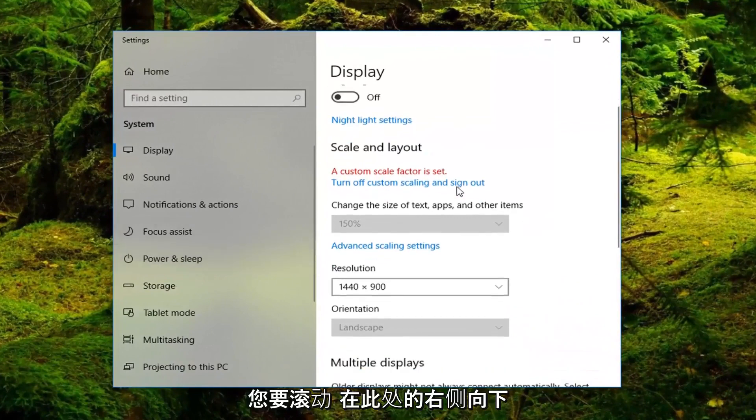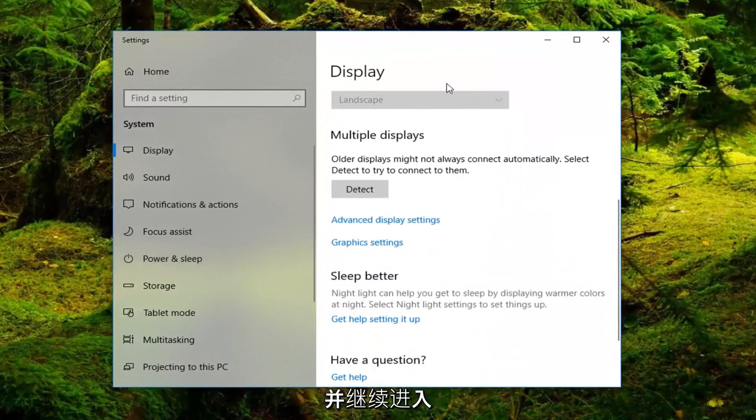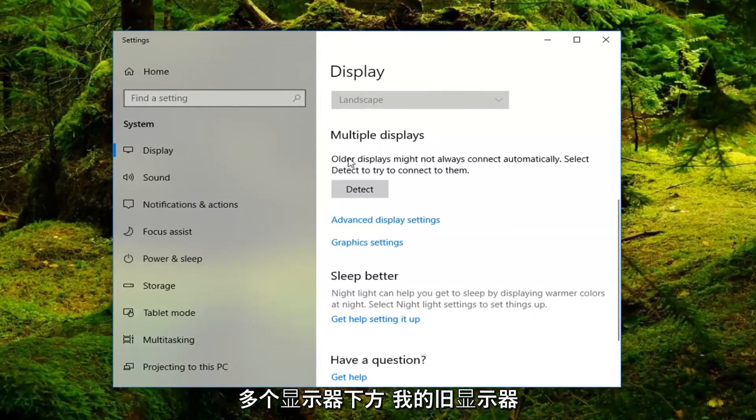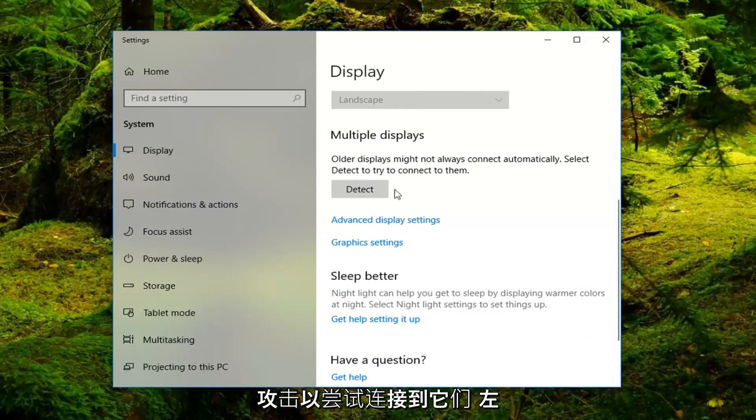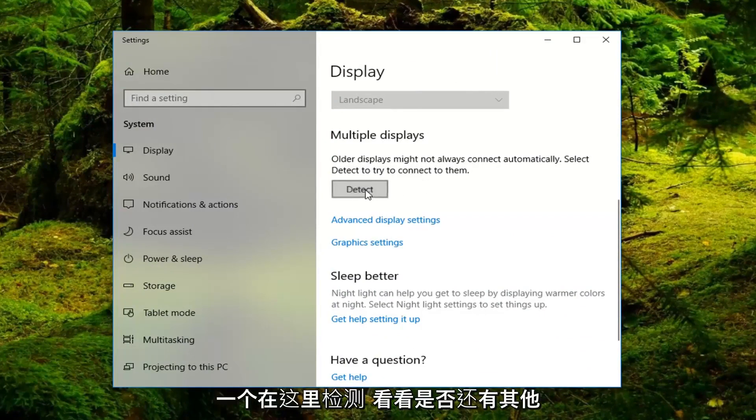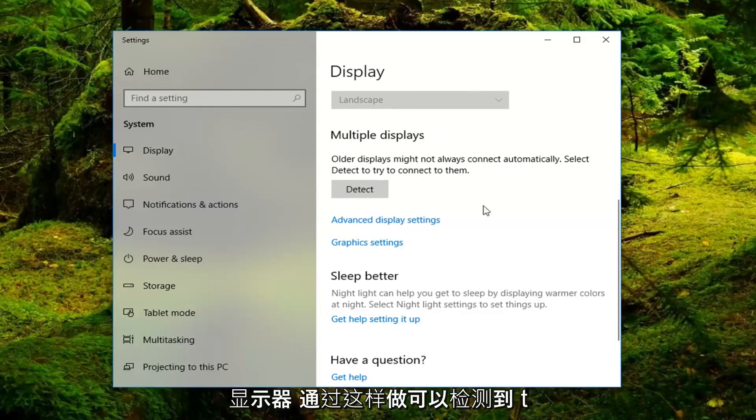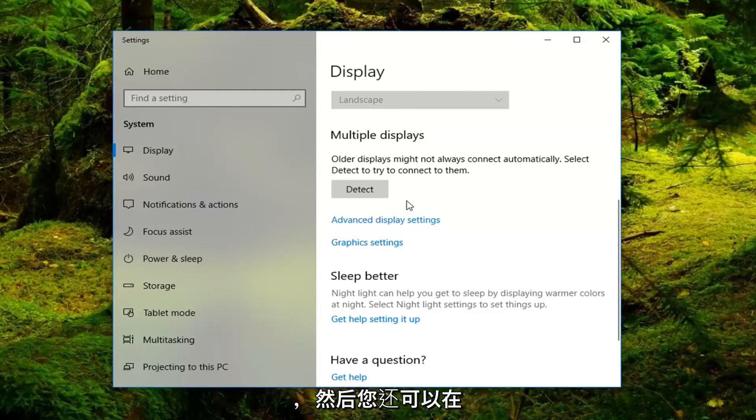Now, you want to scroll down the right side here until you get underneath multiple displays. Older displays might not always connect automatically. Select detect to try and connect to them. Left click on detect here. See if there's any other displays that are detected by doing this.